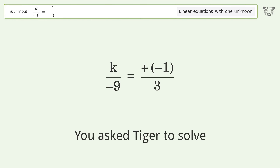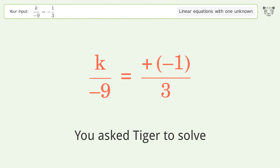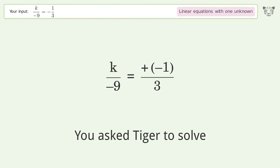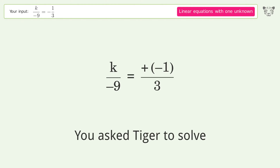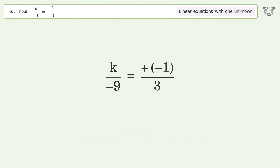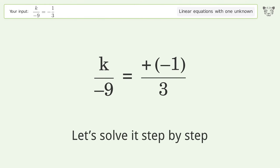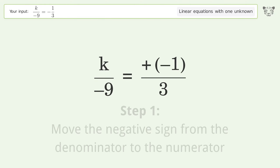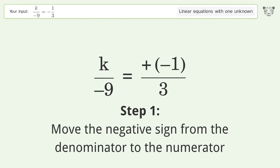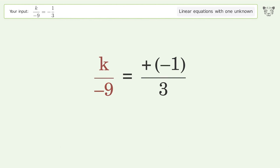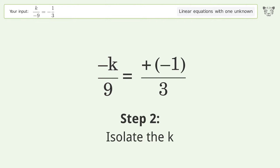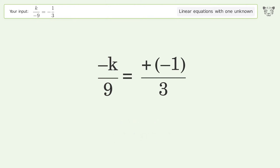You asked Tiger to solve this — it deals with linear equations with one unknown. The final result is k equals 3. Let's solve it step by step: move the negative sign from the denominator to the numerator, then isolate k.